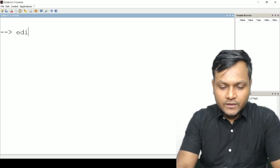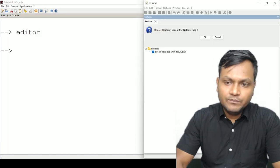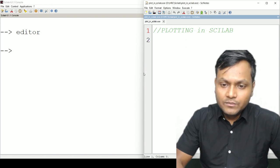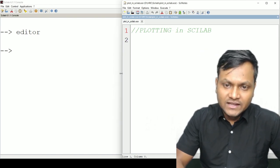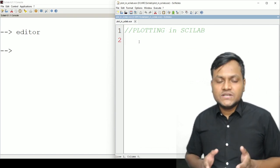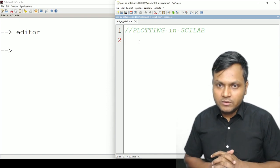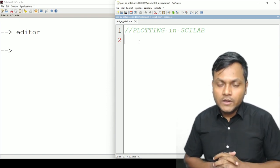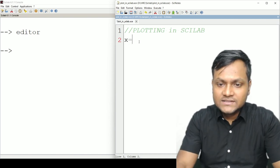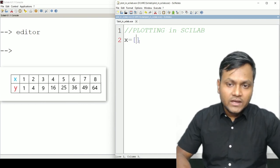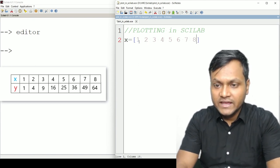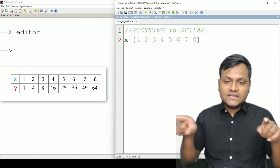The editor is where we are going to write our multi-line programs and then execute them. The first thing I want to do is plot a 2D graph, so I just need an x-axis and a y-axis. As an example, let me create an array for x containing 8 points: 1, 2, 3, 4, 5, 6, 7, 8.